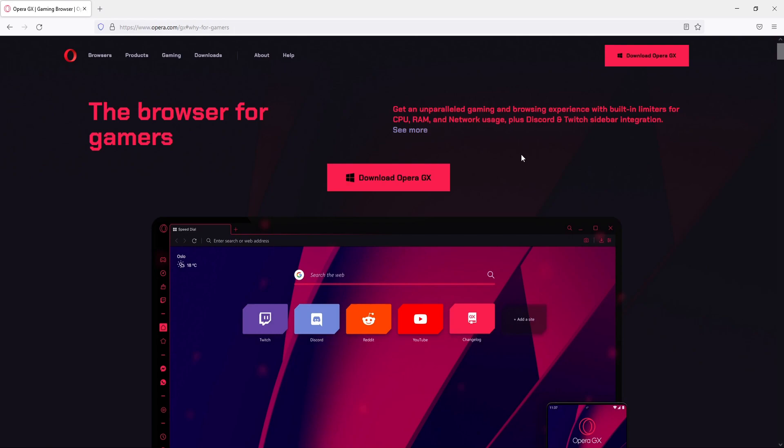Which is pretty awesome. You can probably already just see from this image how nice this web browser looks. So we now need to click on download Opera GX.